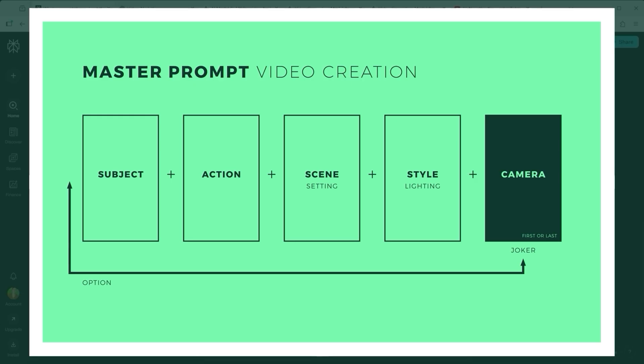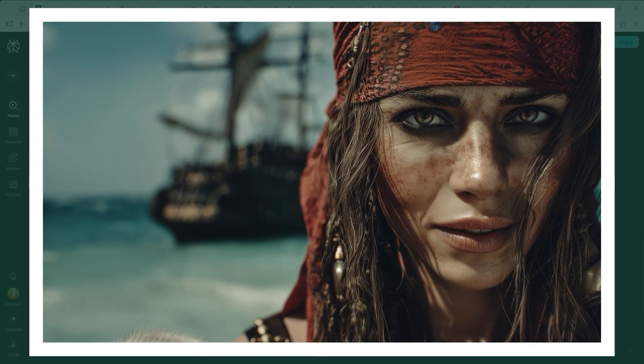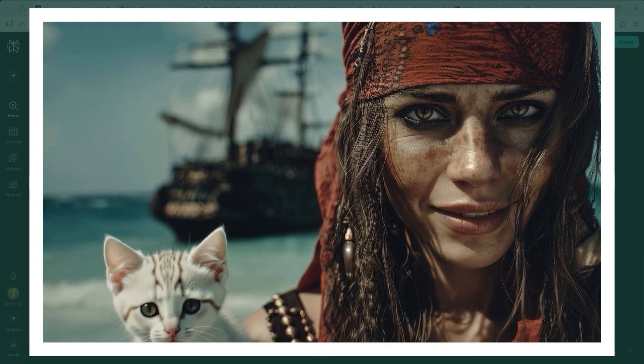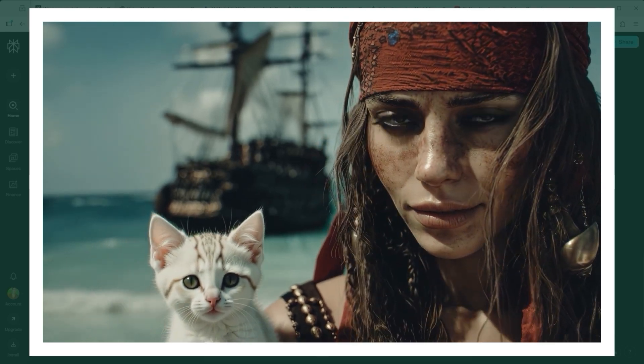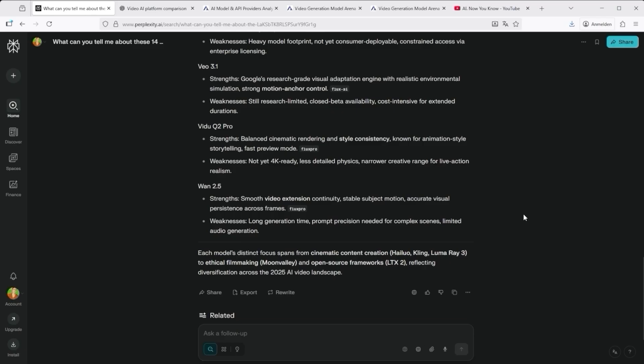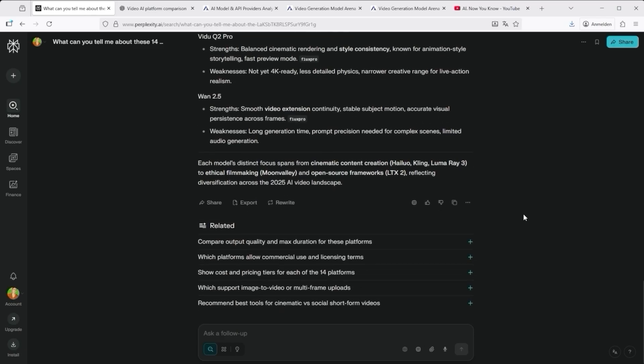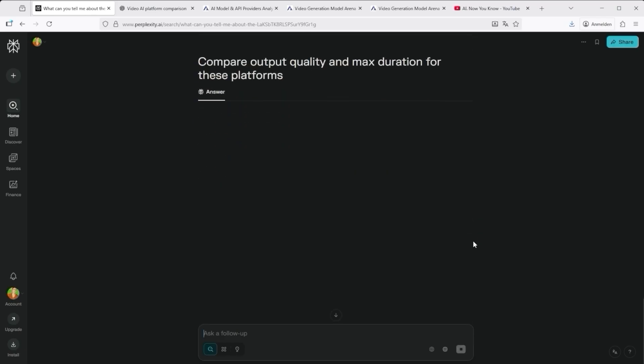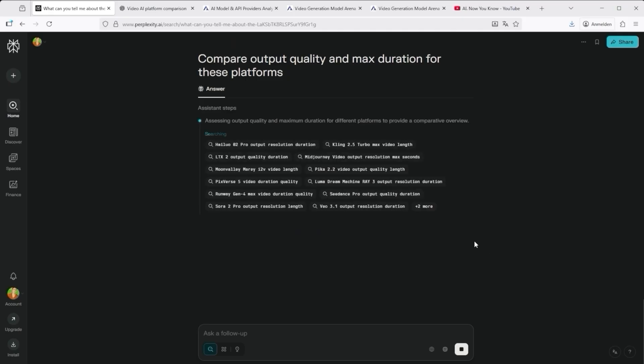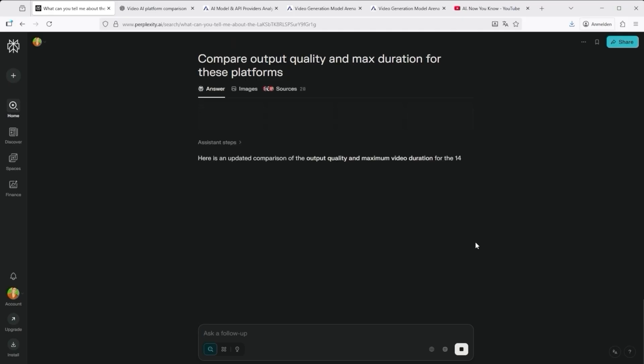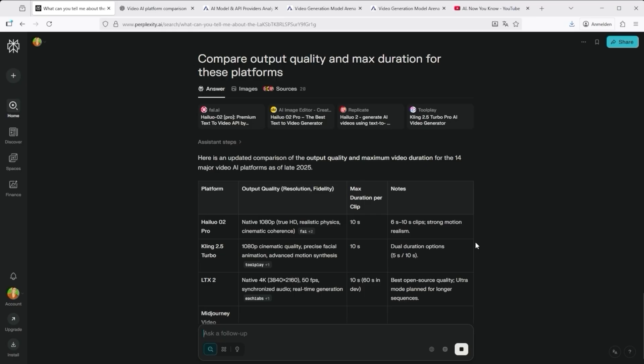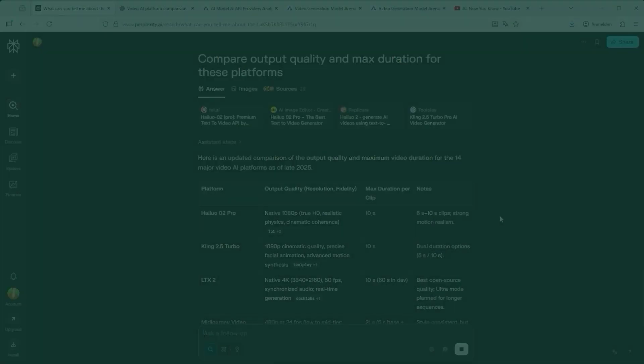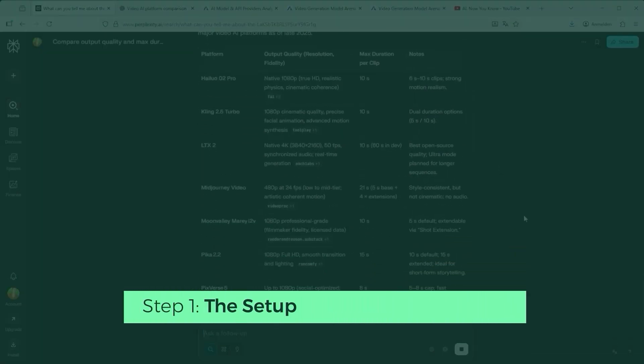My goal wasn't to create yet another cat clip, another smiling face or another shiny sports car. I'm looking for genuine challenges. Complex physics based sequences where the AI still struggles. That means patience, time, the will to optimize and yes, a lot of credits. And that's always the painful part. Credits are expensive and testing like this burns through them fast.